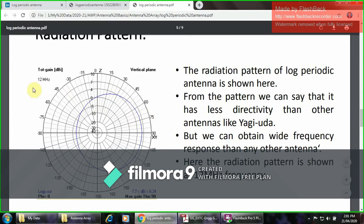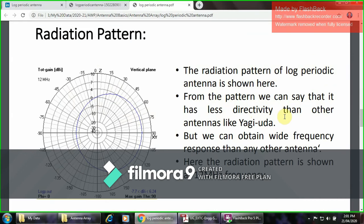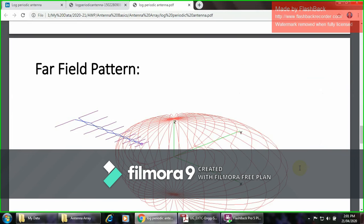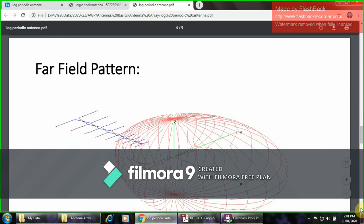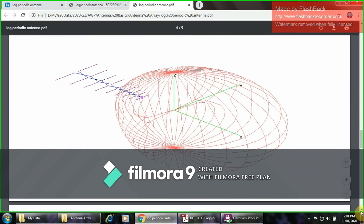Maximum radiation occurs at an angle of 90 degrees. The radiation pattern of the log-periodic antenna is as shown here, and from the pattern we can say that it has less directivity than other antennas like the Yagi-Uda. But we can obtain a wide frequency response than any other antenna. The radiation pattern is shown at a frequency of 12 MHz, and here is the three-dimensional radiation pattern.